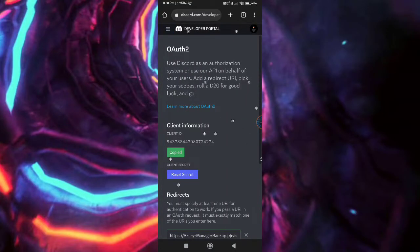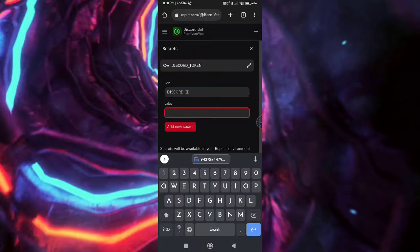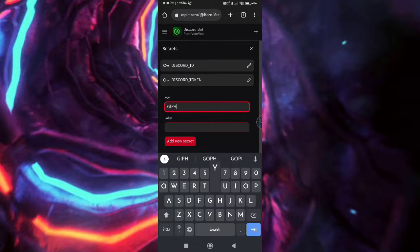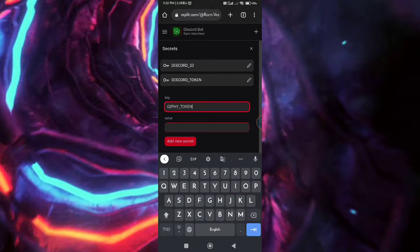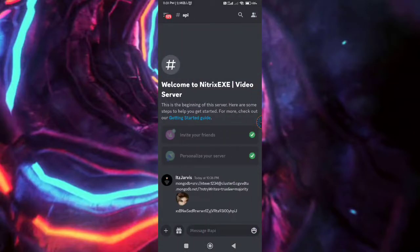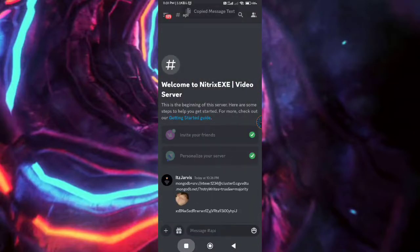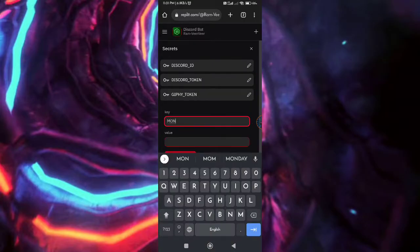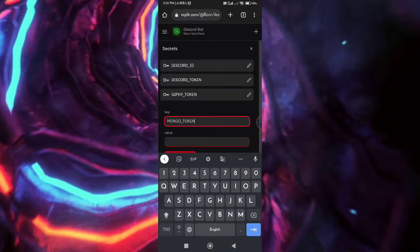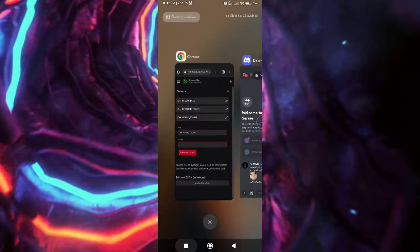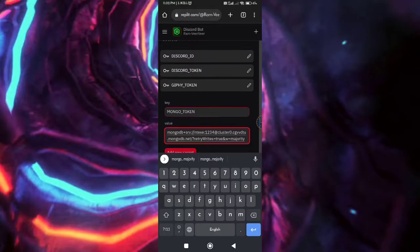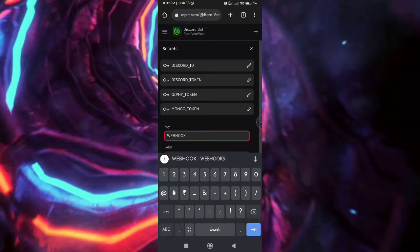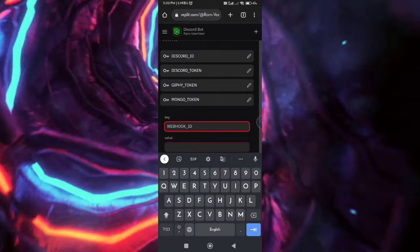Go to OAuth section and copy the bot ID. Paste it in sequence. All other APIs like Giphy, MongoDB will be available in our server, so must join. Now create a webhook and copy it.